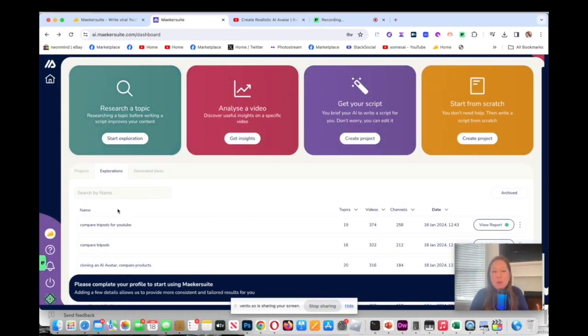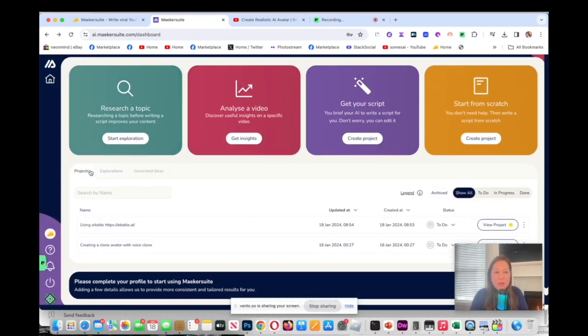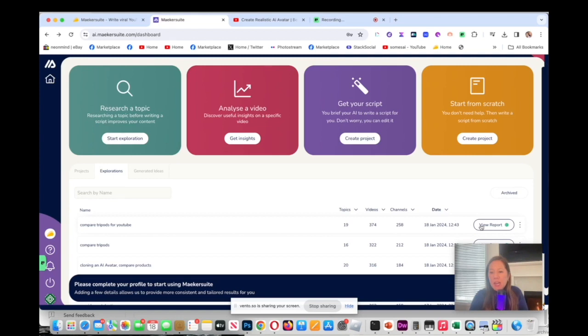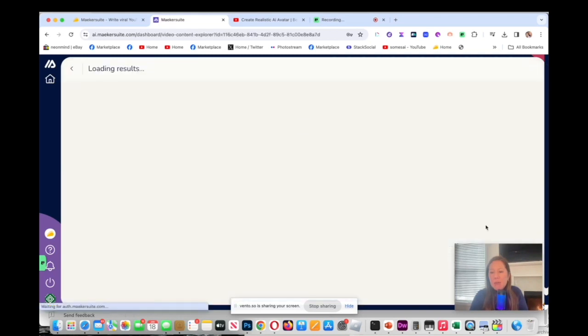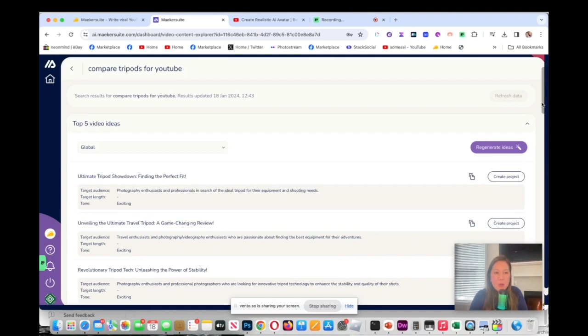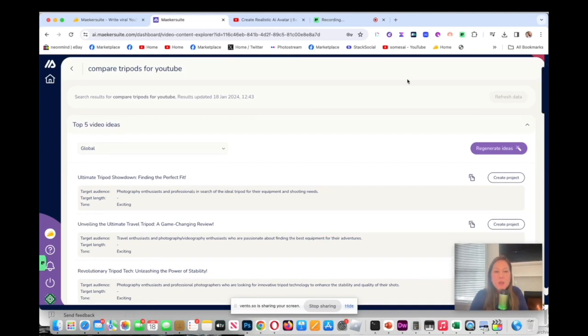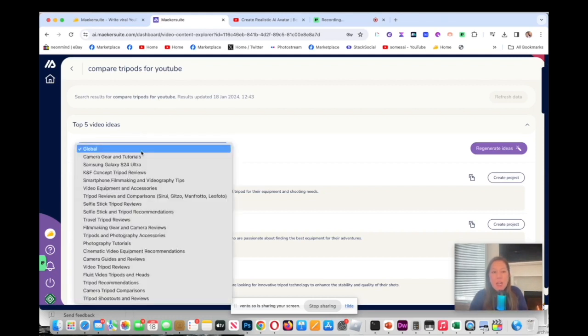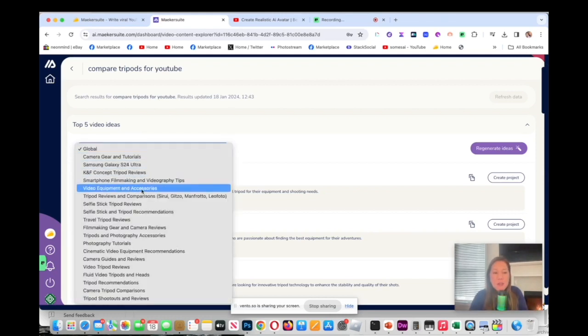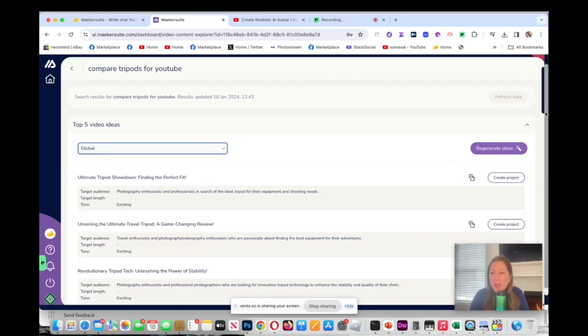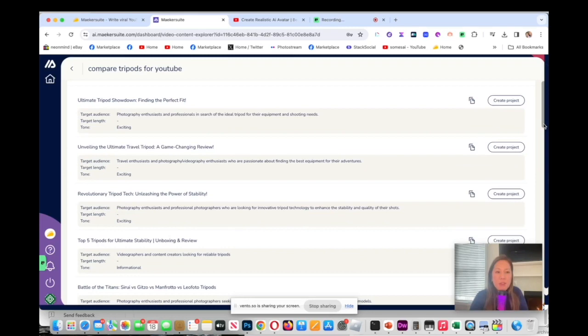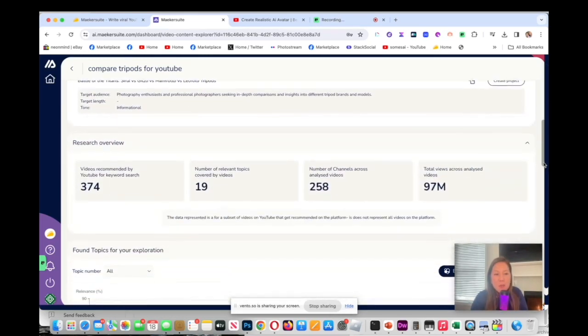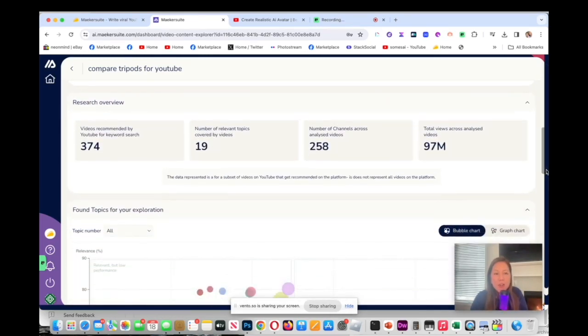Welcome back. Now you will see under Exploration, the first tab by default would be Project. Here's compare tripod for YouTube and I can go in and view the report. Now it's generating my report and that was quite quick. Here's my topic up there and it says top five video ideas. Global is searching everything and you could narrow down to different topics like camera gear. As you scroll further, you have different options with different titles. I'll probably select the first one but let's go down and look at the research overview.